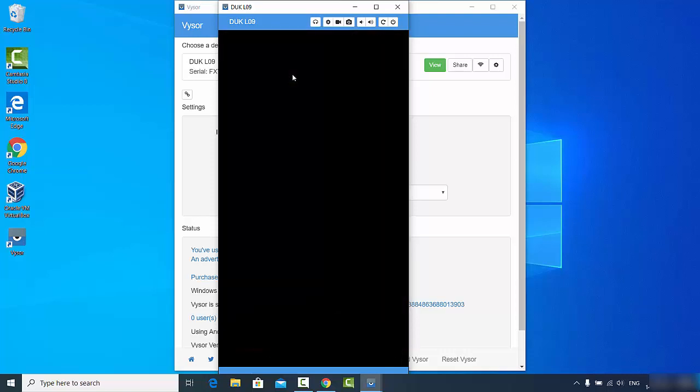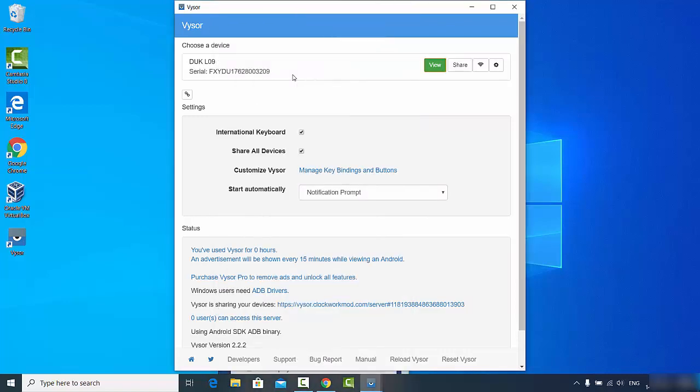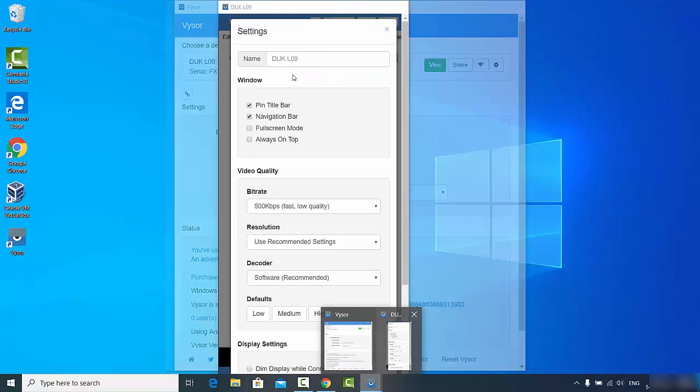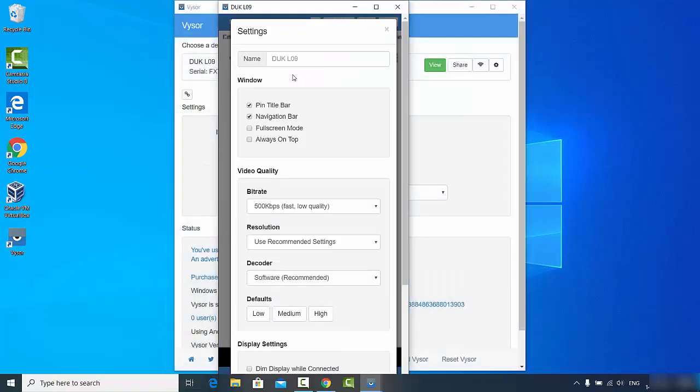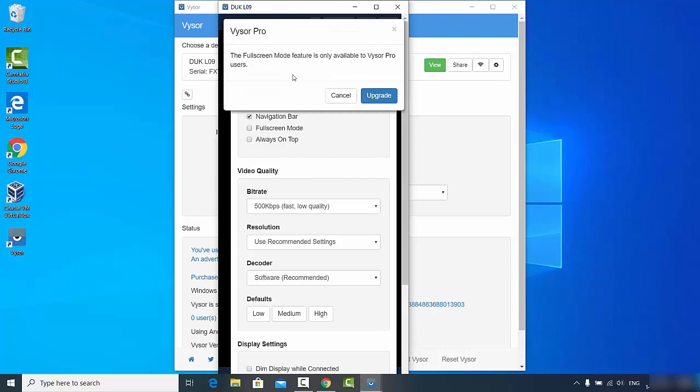If you want to increase the resolution, you can go to the settings at the top. Just click on open device settings and then once again open that window. Here all the options which are unchecked or unselected are available for the upgraded version. You need to pay something for using those options. For example, full screen mode - when I click on full screen mode, this will show a window which says full screen mode feature is only available for pro users.